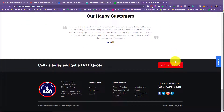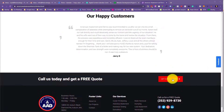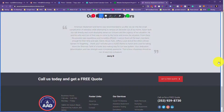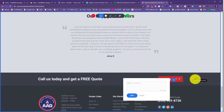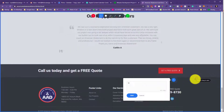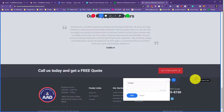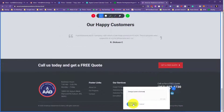So say, for example, we'd like to change the word 'quote' to 'estimate.' You can click on feedback, click on this button, and just say 'change quote to estimate,' and then hit save.